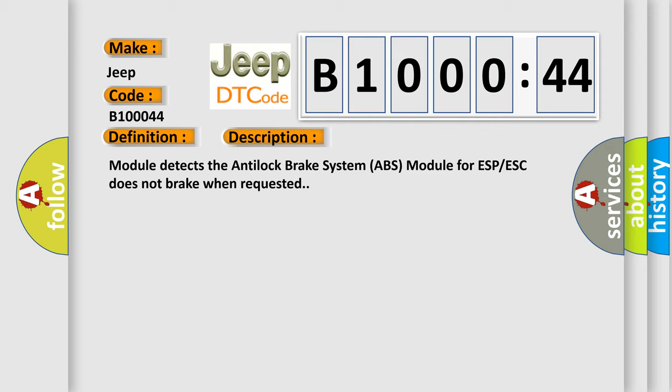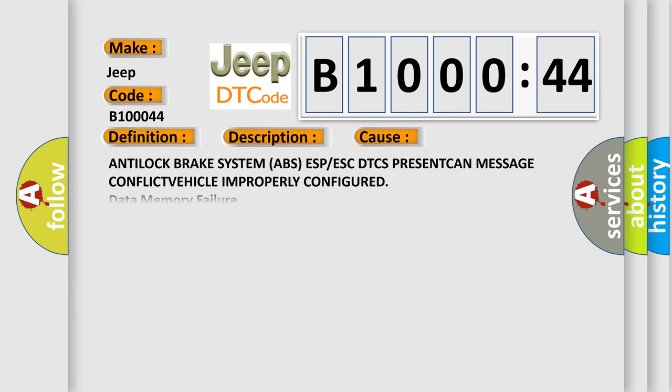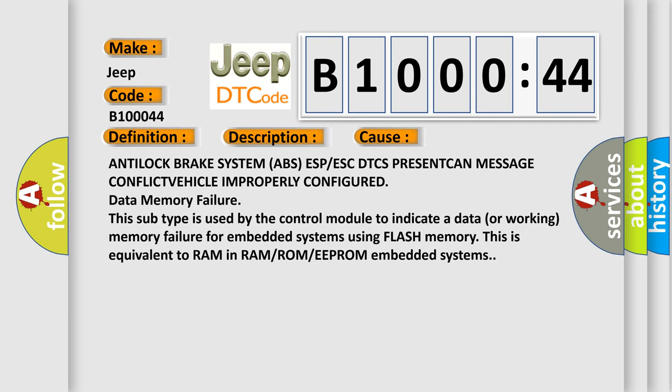This diagnostic error occurs most often in these cases: anti-lock brake system ABS ESP or ESC DTC present CAN message conflict, vehicle improperly configured, data memory failure.